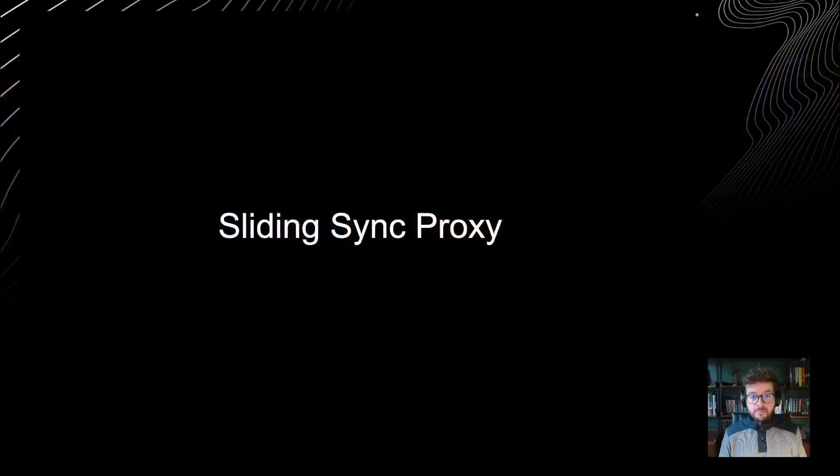Hello and welcome to this new episode of Matrix Tutorials. Today we're going to deploy a Sliding Sync proxy. If you have an account on Matrix.org, this is not necessary for you. The proxy is only useful for people who host their own home server.